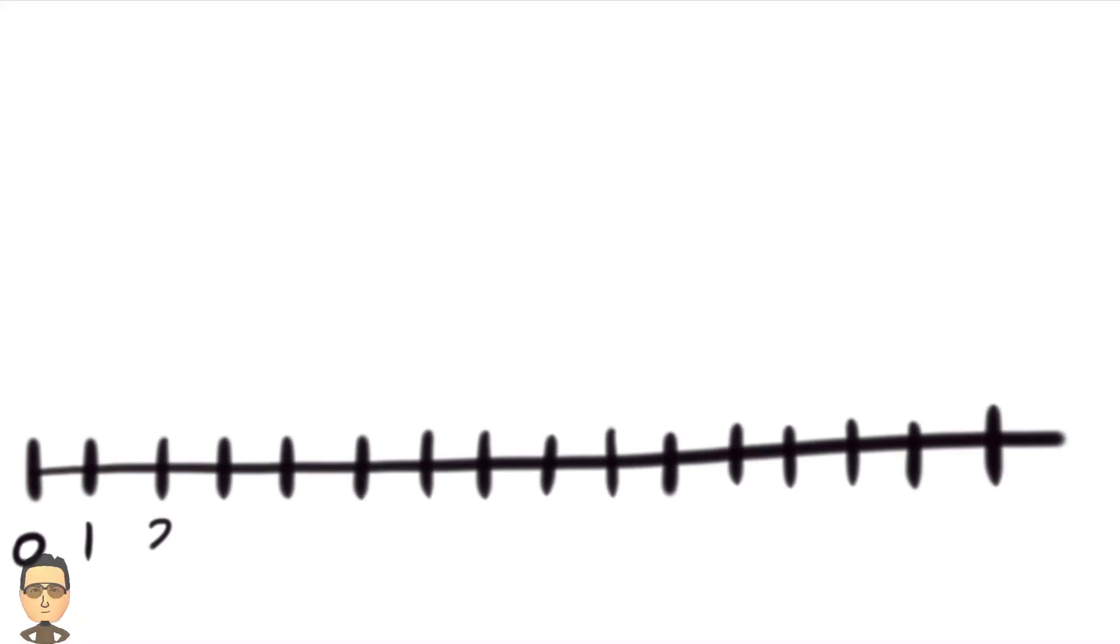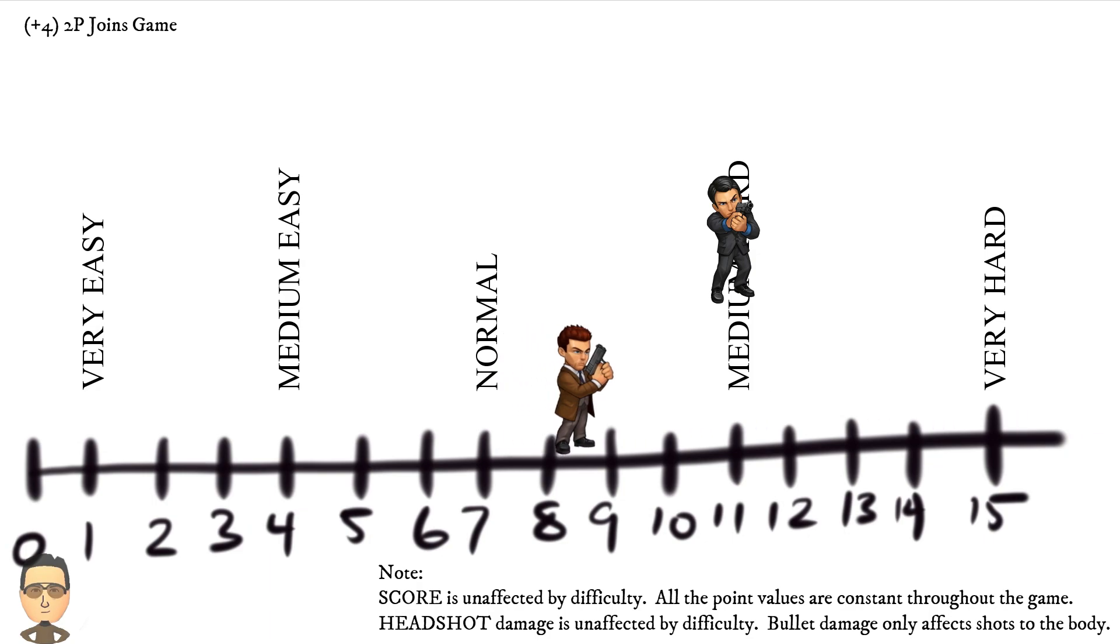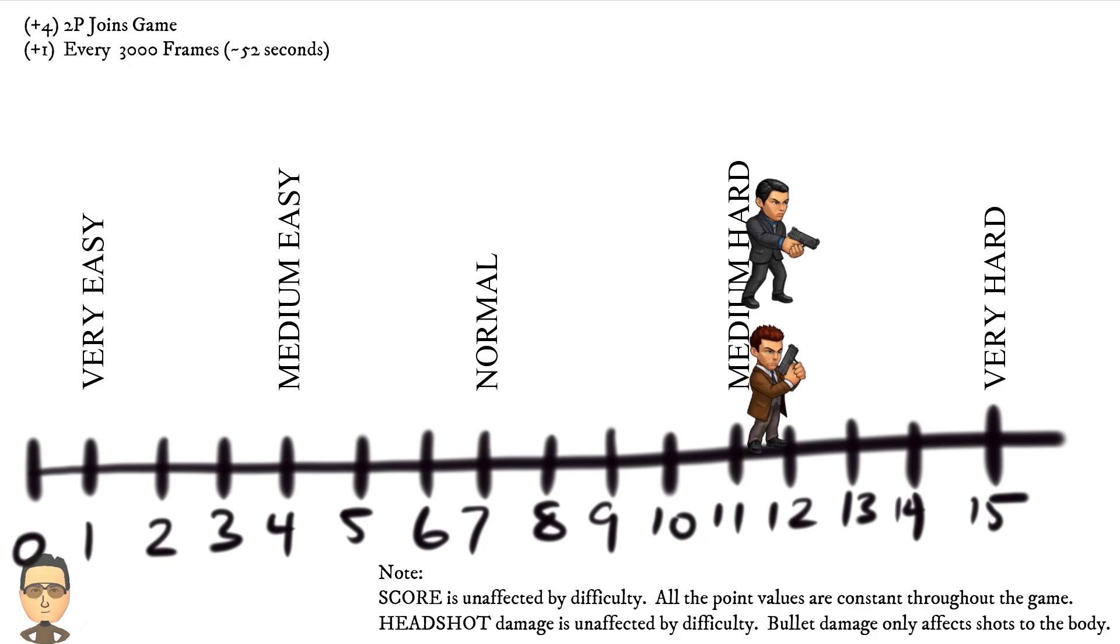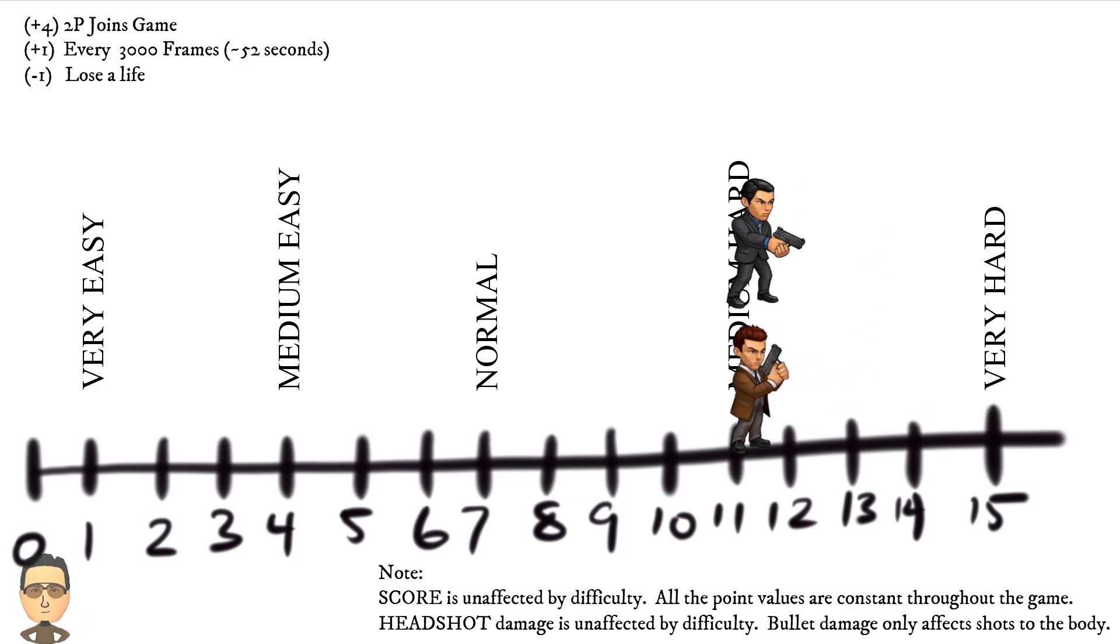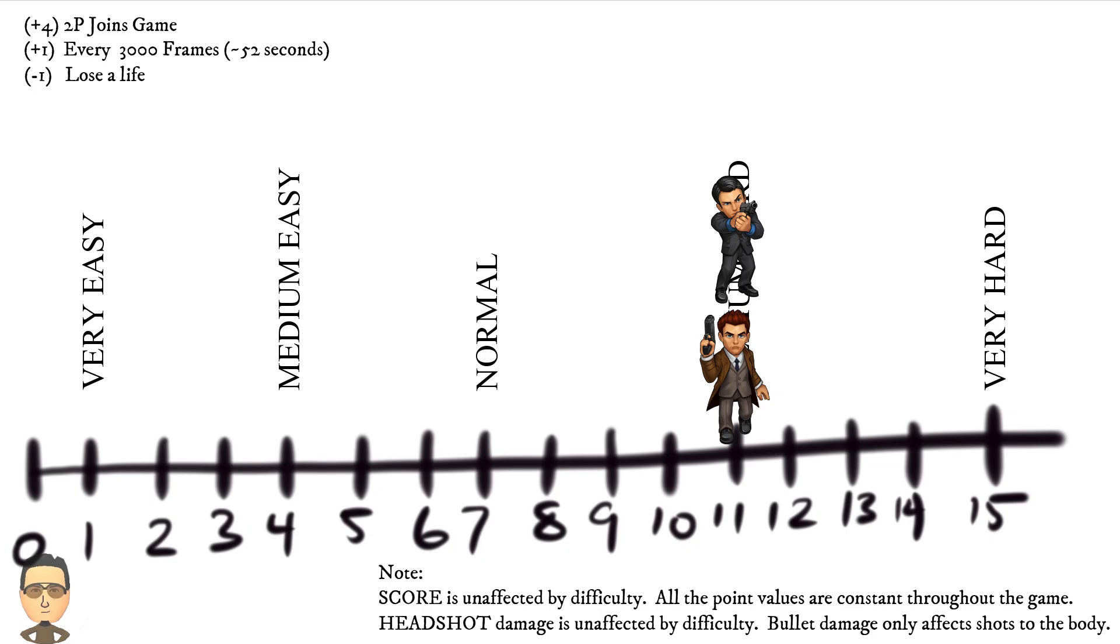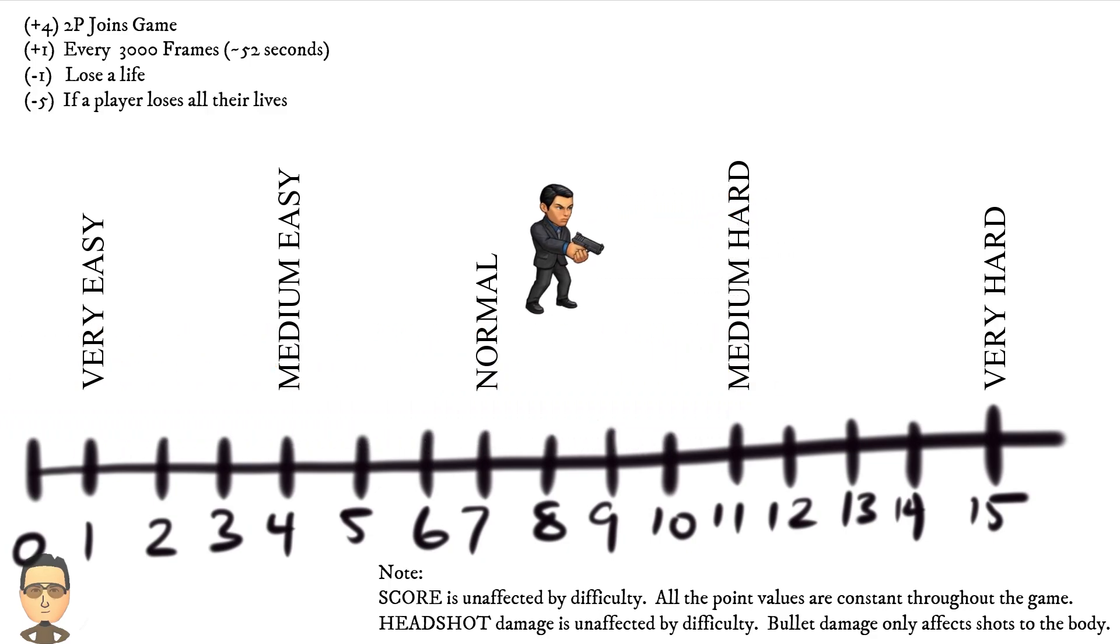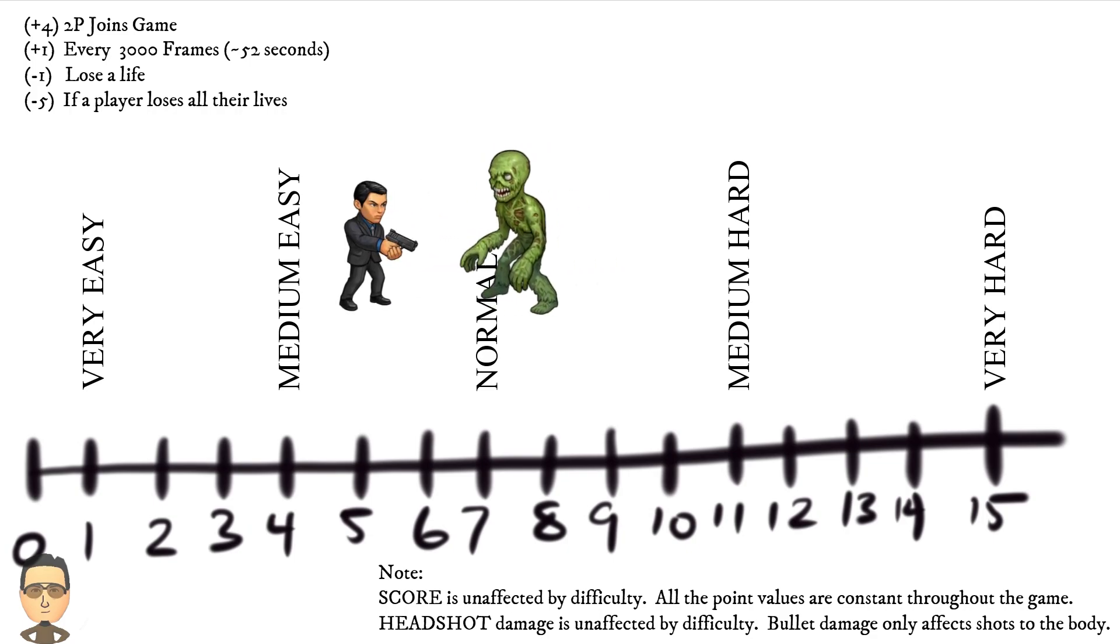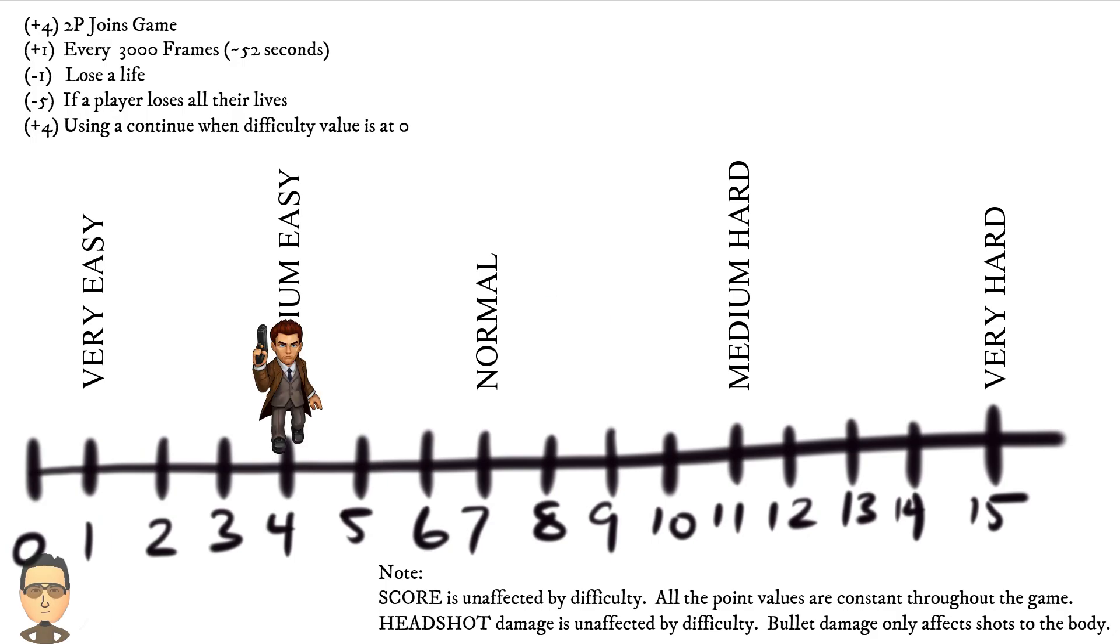Let's start here with the number line showing the difficulty levels. If we start a game with normal settings, then we start here at seven. Now add in a second player, and we jump up by four, putting us here. When 3000 frames passes, or about 52 seconds, the difficulty will go up by one, with 15 being the max. If you lose a life by taking damage, such as when a lonely ebiton comes in and swipes one at you, or if you shoot a researcher, then the difficulty level will decrease by one, making it slightly easier. If a player loses all their lives, then the difficulty level goes down by five, with zero being the minimum. Using a continue when the level is at zero increases it by four, otherwise it'll increase by two.